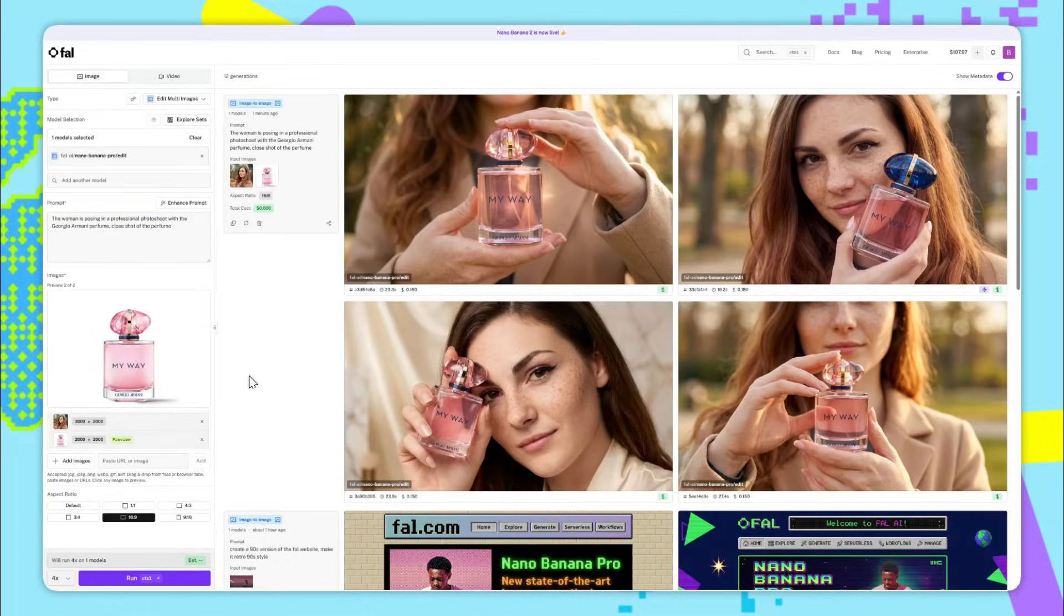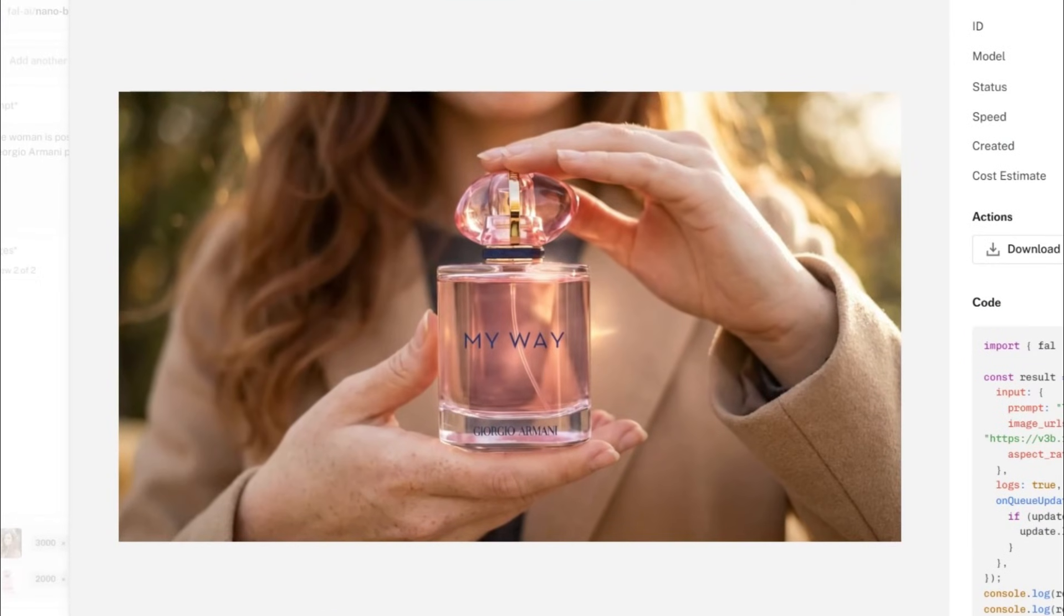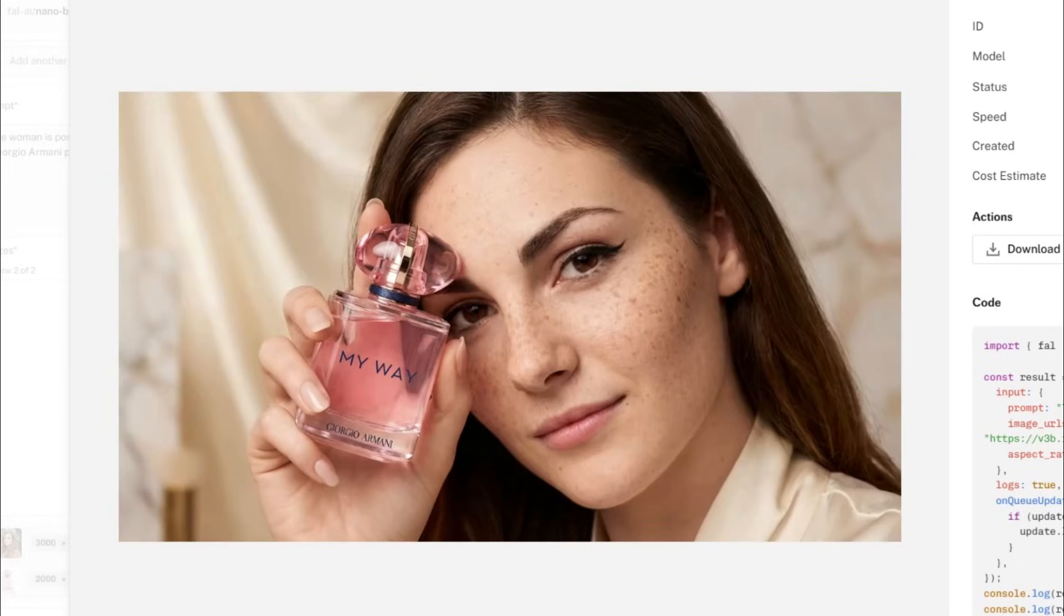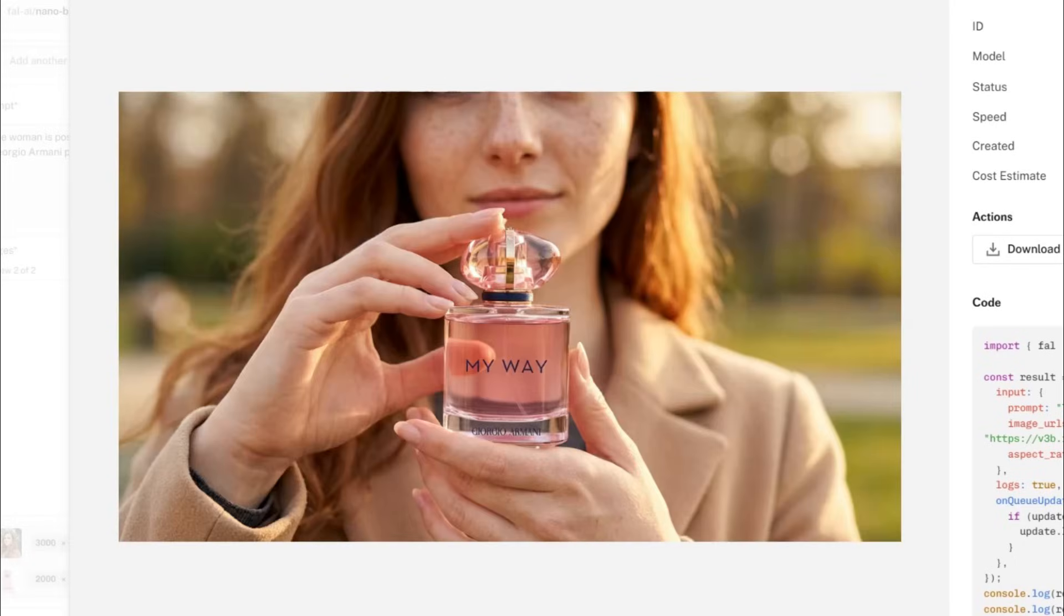So the results are in and let's have a look. It's done the text very well. In this one, it's turned the top blue for some reason. But in all the other ones, it's performed very well. And this looks like a professional photo shoot.